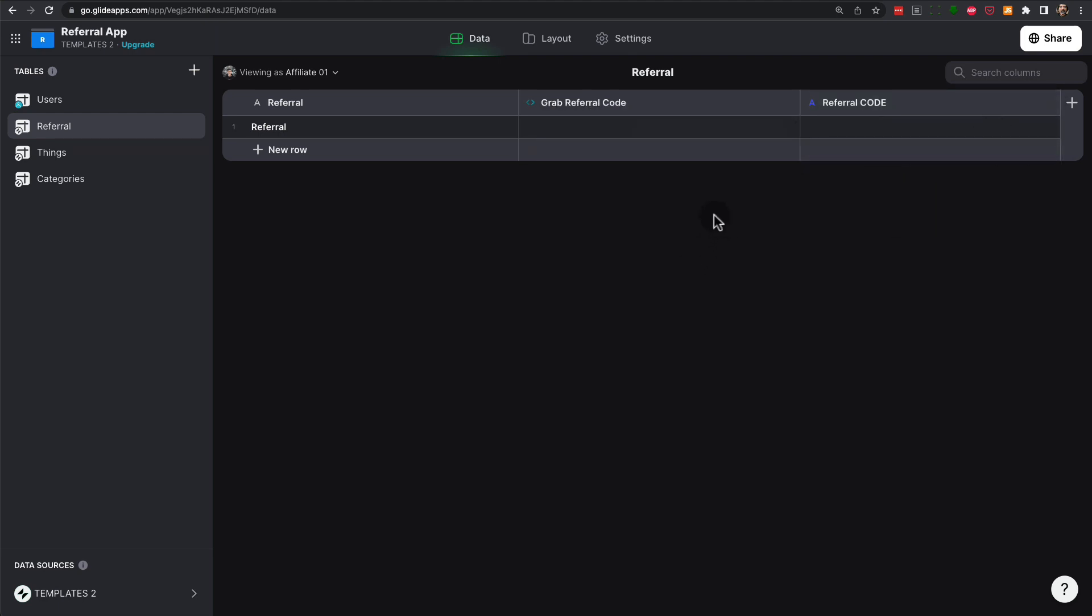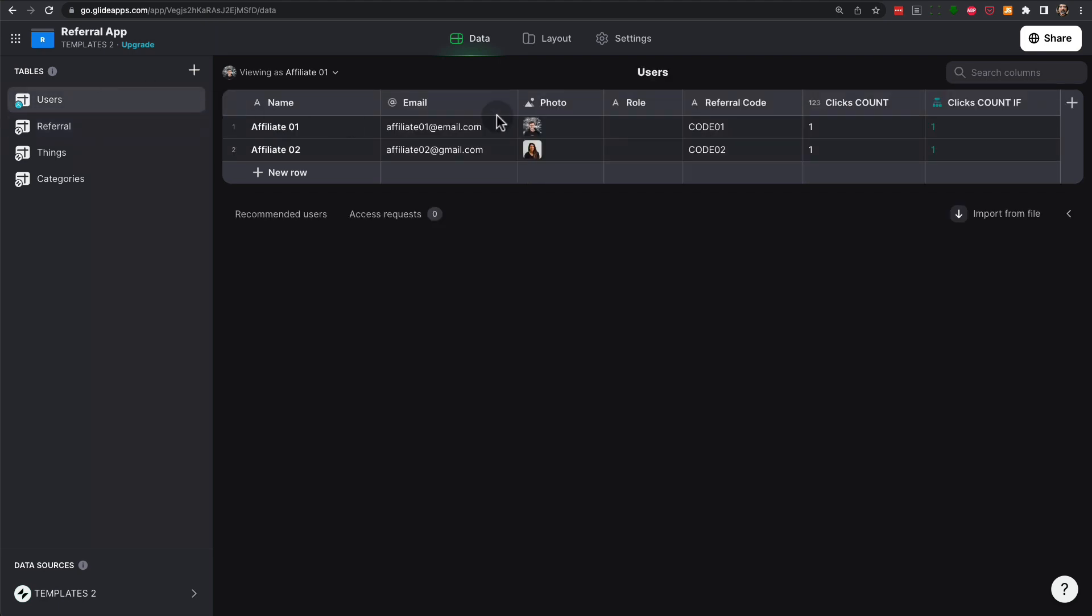Once we have that, then we have to save it for the duration of the session using a user-specific column. And we have a custom action that grabs the referral code from the URL and pastes it into the user-specific code. Once we have that, we can do anything we want with this code, which in this case is to increment the value of the click count.